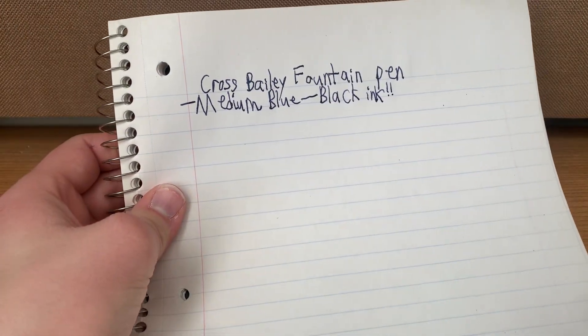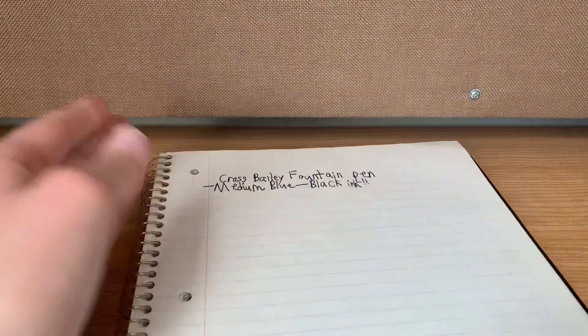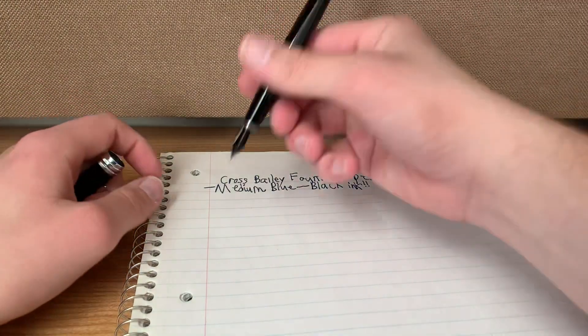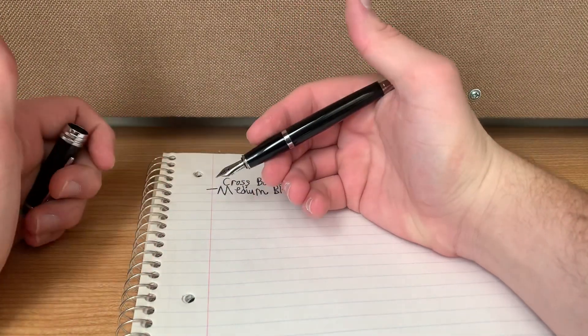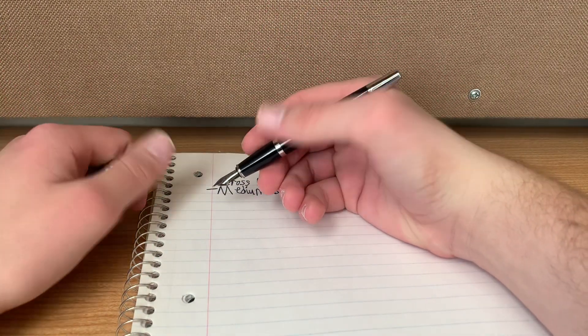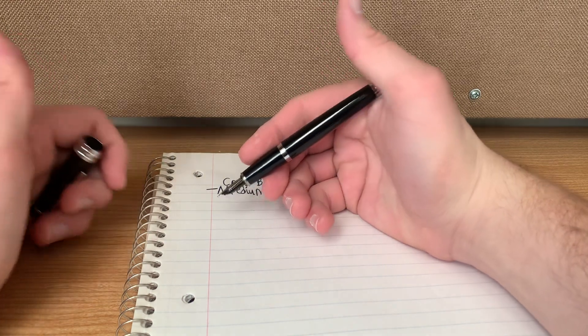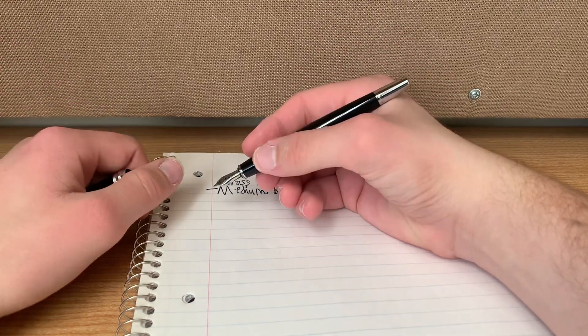Let's do a little bit of a smear test. Because we know that it's a fountain pen, I'm not really gonna do a highlighter test.